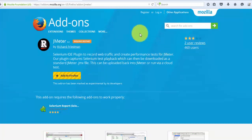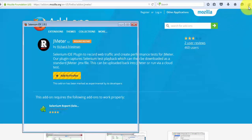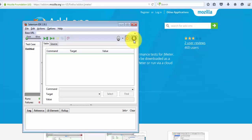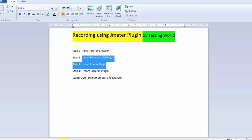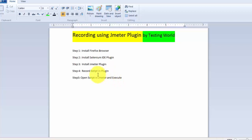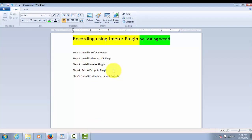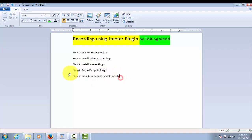To verify the JMeter plugin installed successfully, go to the Selenium IDE window. On the right-hand side you will see a new option — if you see that option, the plugin is installed successfully. So we have now covered three steps: Firefox browser setup, Selenium IDE plugin setup, and JMeter plugin setup. Next we are going to cover how to record a script using the JMeter plugin, and how to open and execute that recorded script in JMeter.